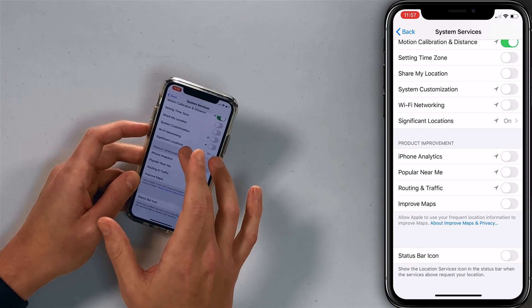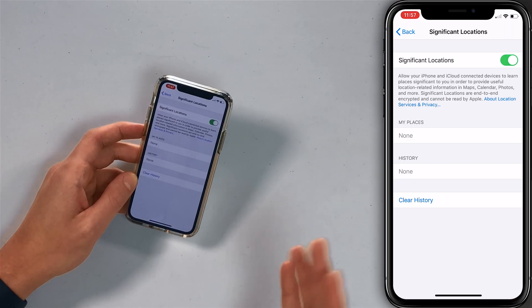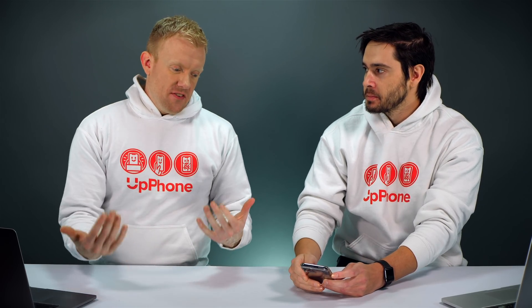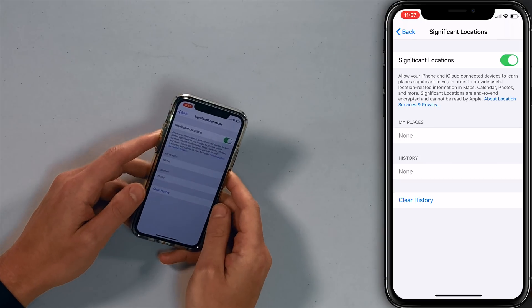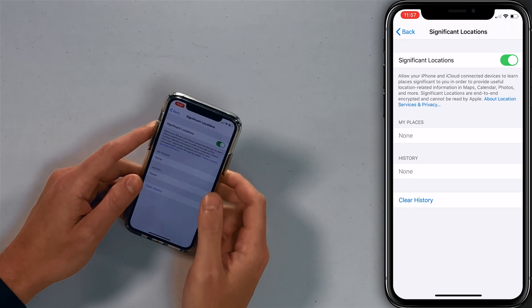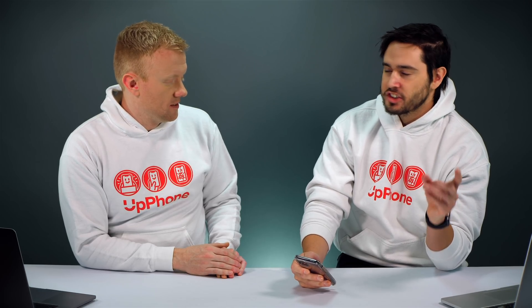Next, tap on Significant Locations. I just cleared this history out — I had it on for a while. This is a bigger battery drain. I'm less concerned about privacy here, more concerned about the battery. People have given us feedback saying 'what are you so worried about? We trust Apple. This information isn't being sent.' But I don't need a list of all the places I've been recently — it's a bit weird too. So I'm just going to turn that switch off.